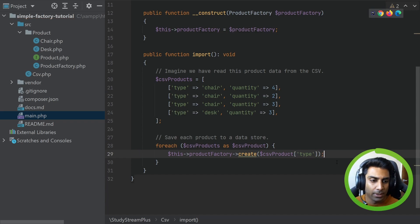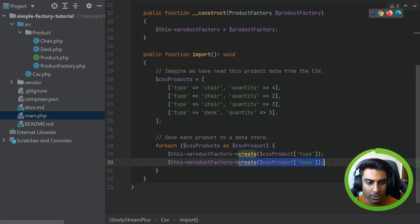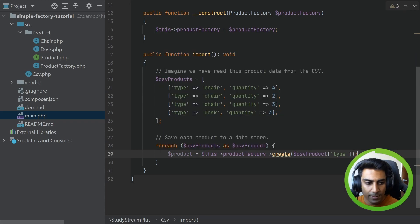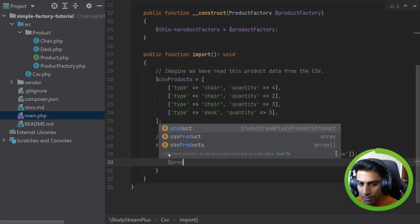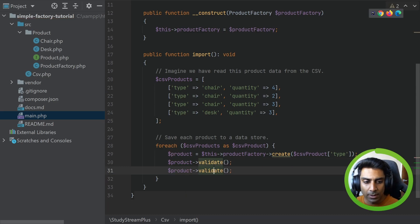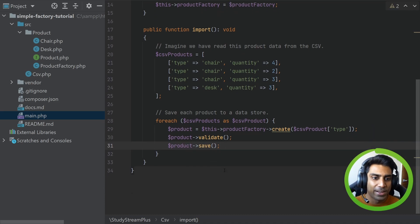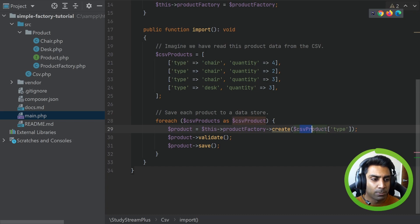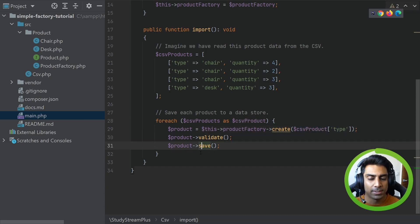We'll store the returned object as product, then call product->validate() and product->save(). Now you can see how much better this is looking. There are no if statements in our client code. It doesn't matter what type of product it is — as long as we support it, it will do a validate and save.